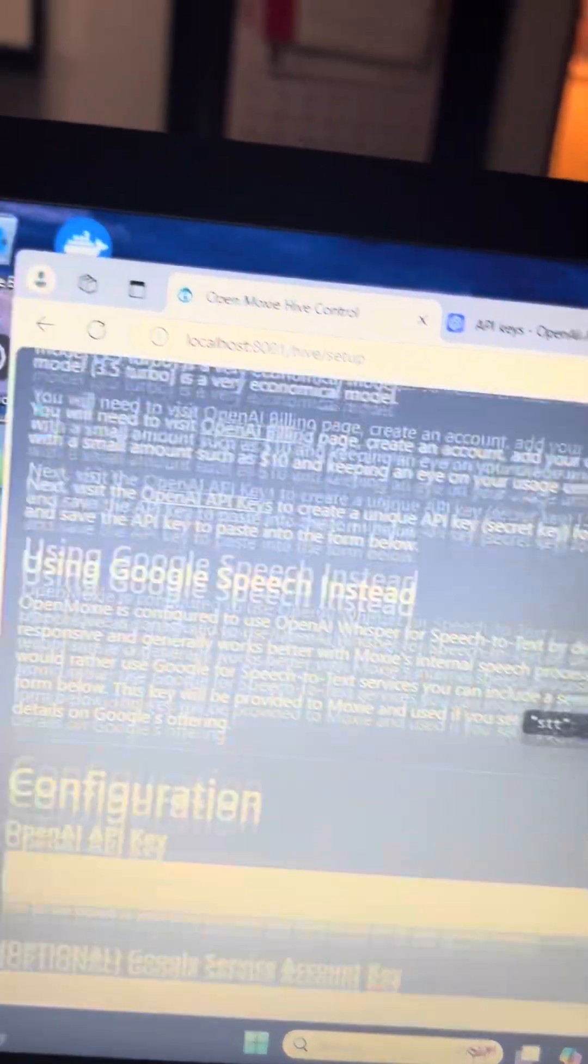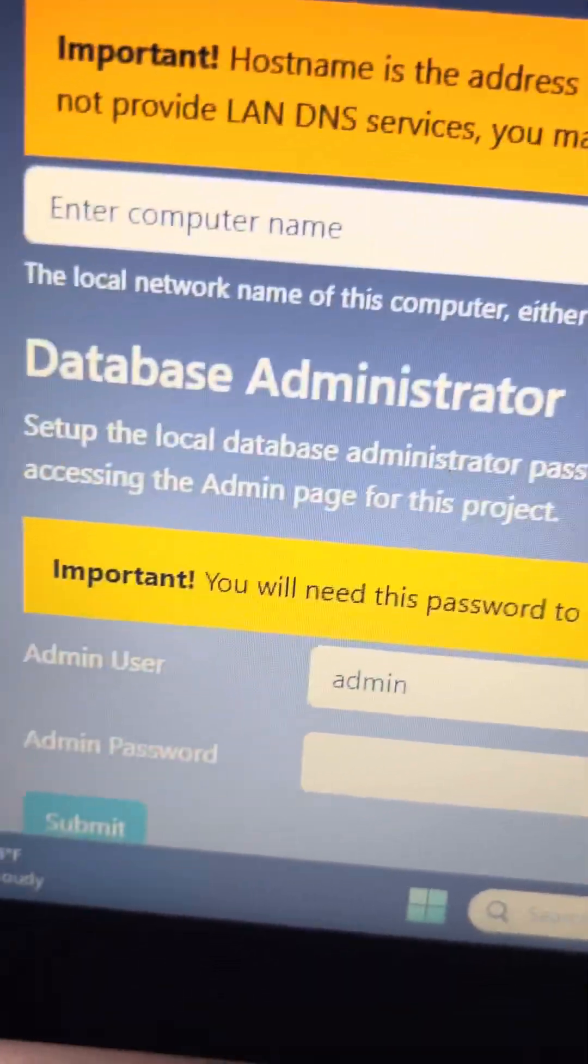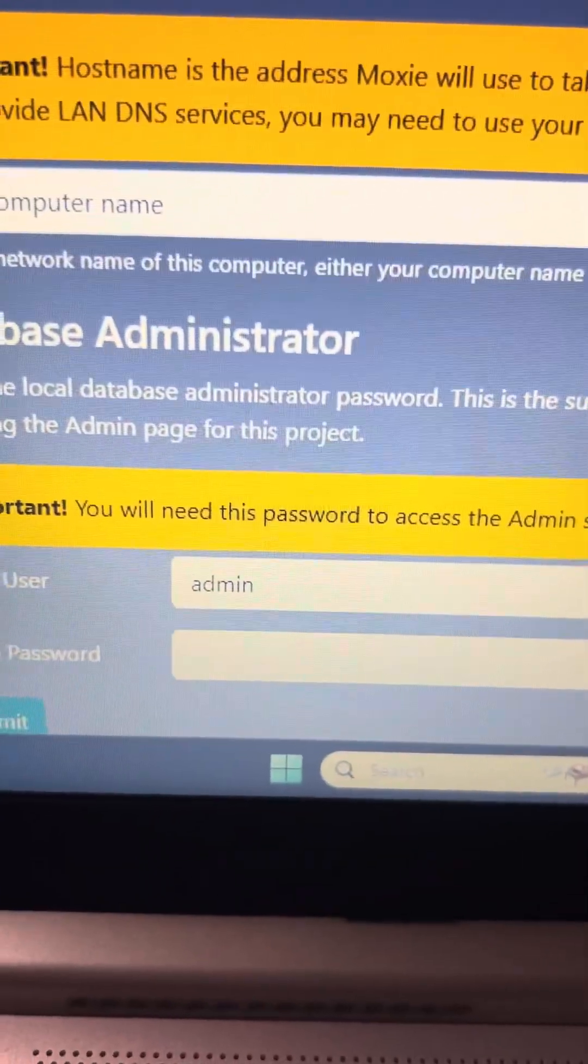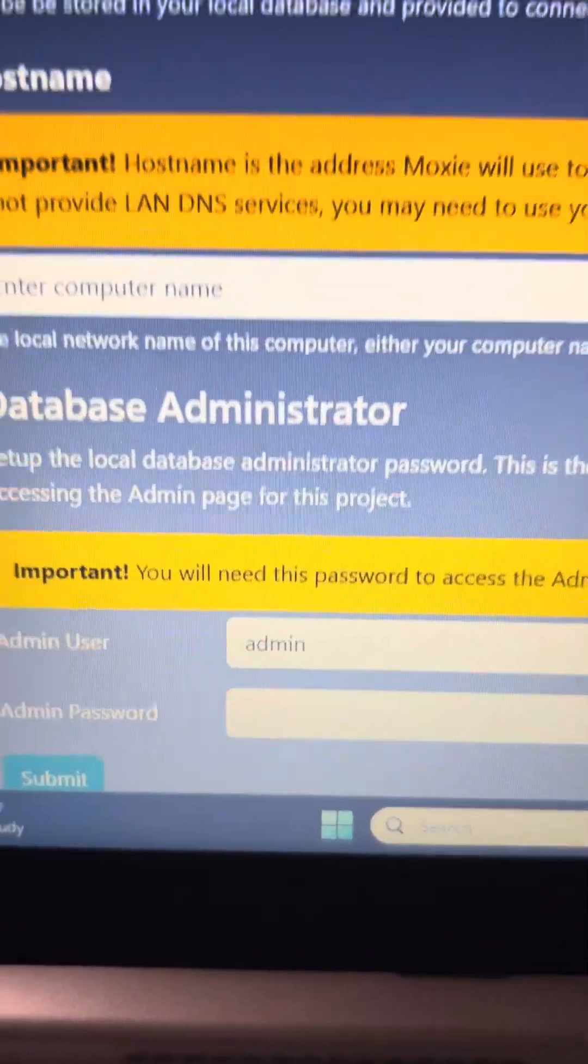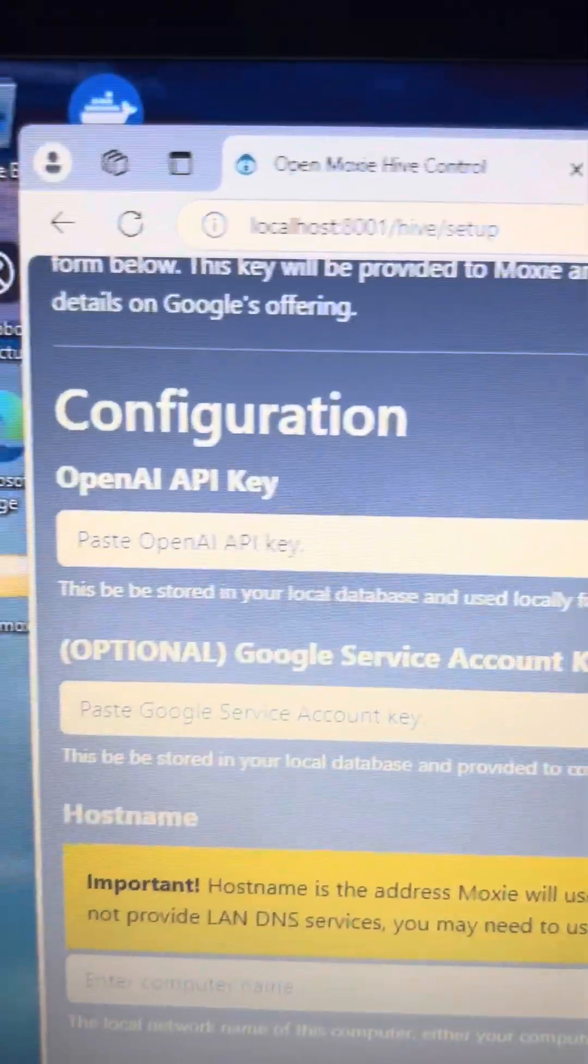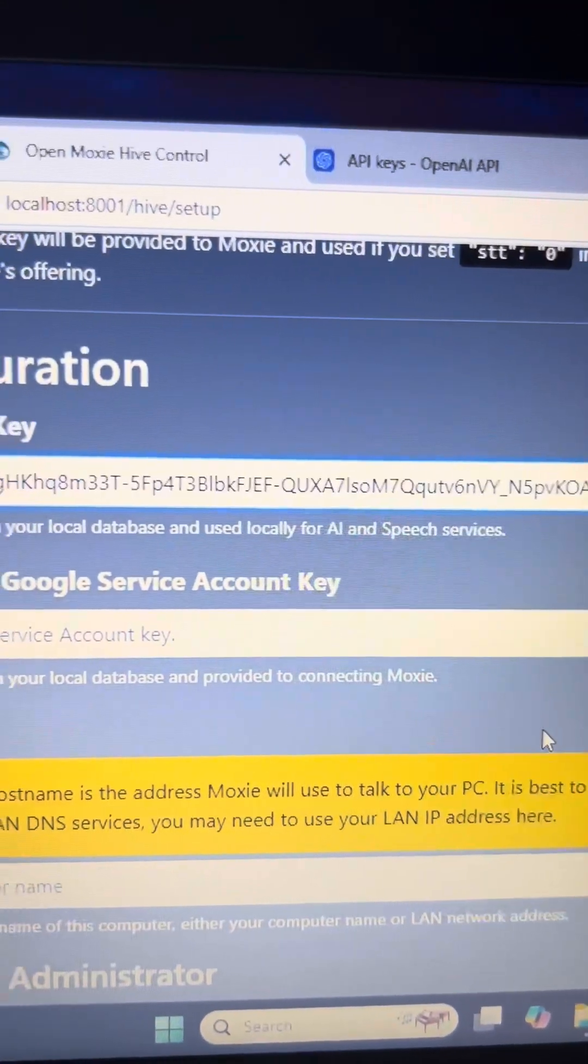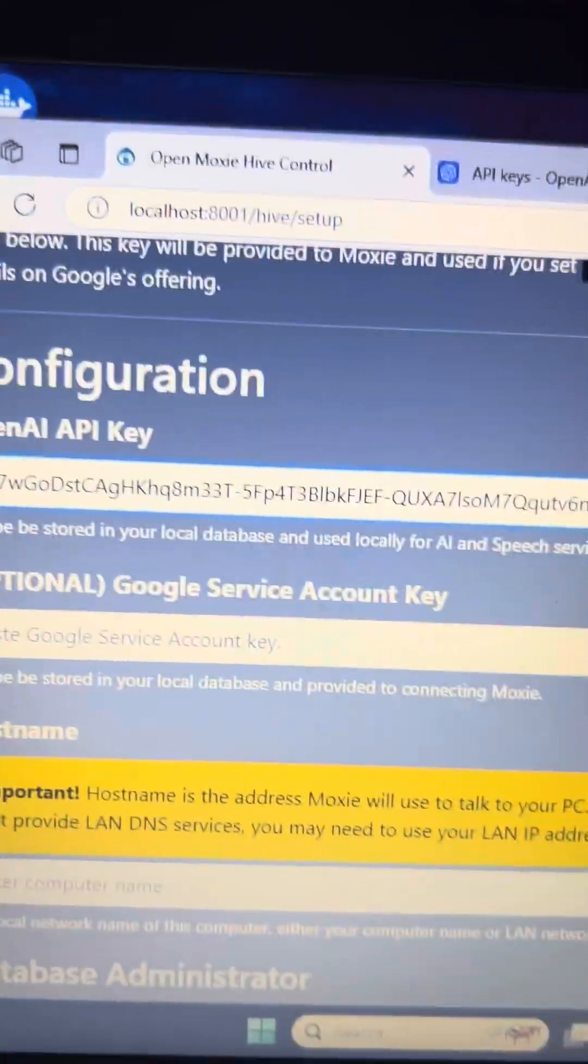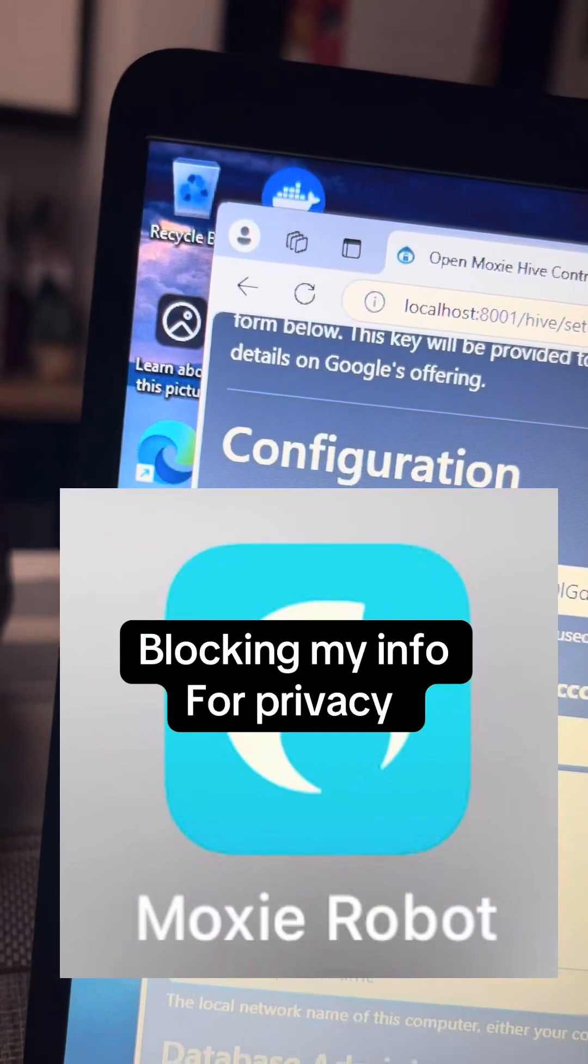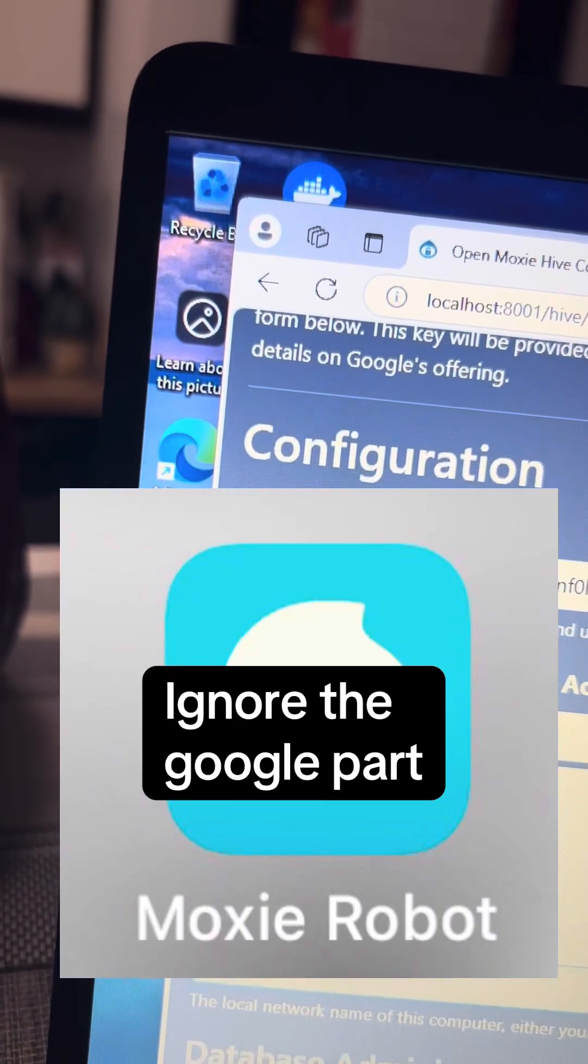This part is very important to remember this admin username and password because you will not be able to retrieve it later. You have to remember this. This is where you paste your OpenAI key. Hit paste. All right, so there's your key.